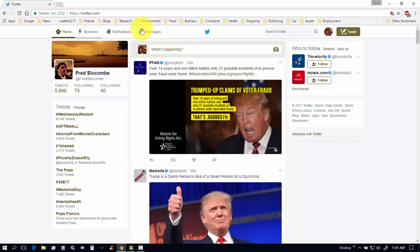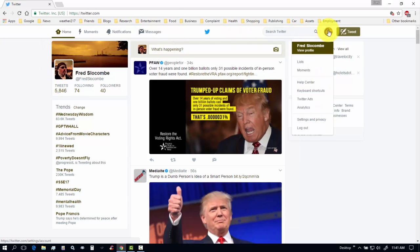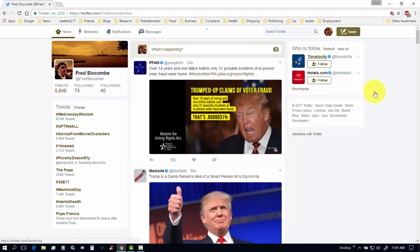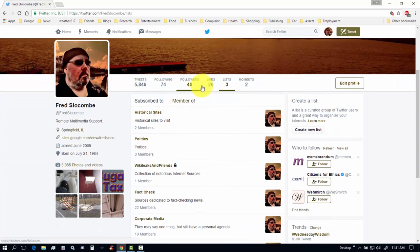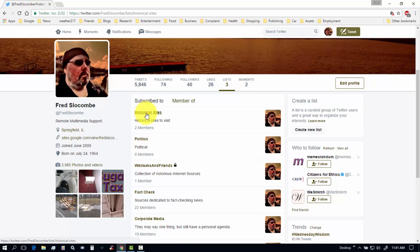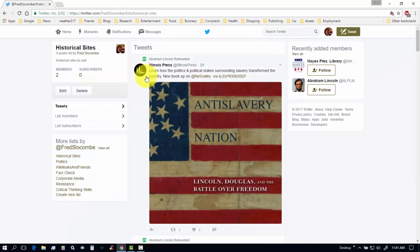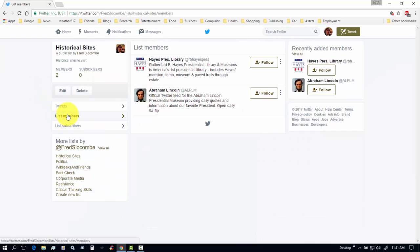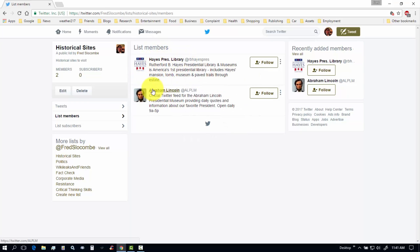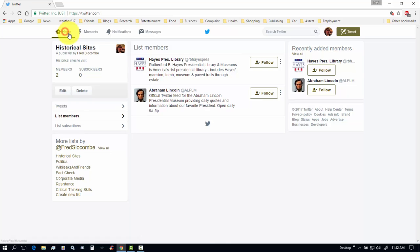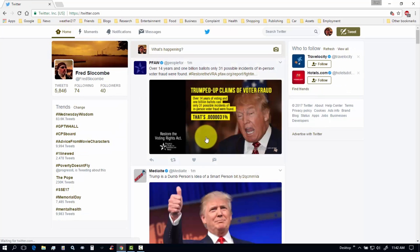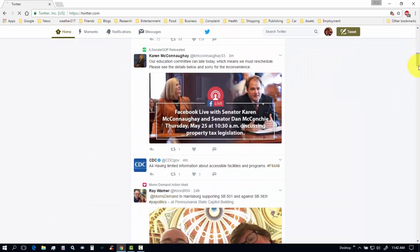Then, go to my profile page. Over here. To lists. Looking at lists. And, go to historical sites. And, we can come down here and say list members. And, it shows that I'm following the Hayes Presidential Library and the Abraham Lincoln Presidential Library. But, I'm not actively following them. So, their tweets won't show up in my main tweet feed. Because, this is the feed that I have to look at too. And, I have to see other people's tweets if I'm following them.